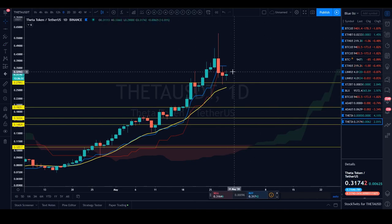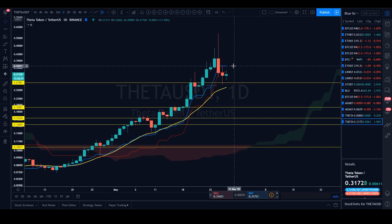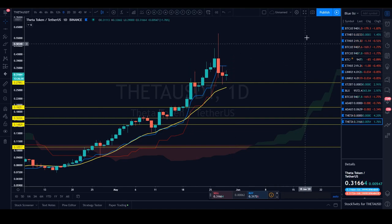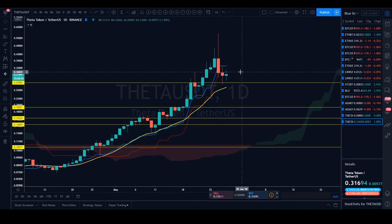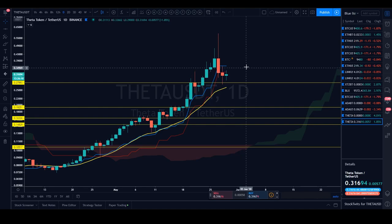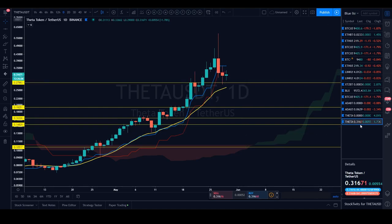On the flip side, if Theta starts taking out the Kijun as well as the Tenkin on the daily timeframe with candle body closes over it — especially the Tenkin — I think we're going to see another bullish wave to the upside. If I'm looking for a further move higher, I'll start looking for price to take back the Tenkin at around 36 cents. For now, Theta USDT is neutral. Let's move on to Theta BTC.